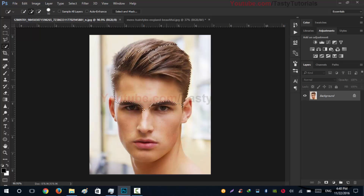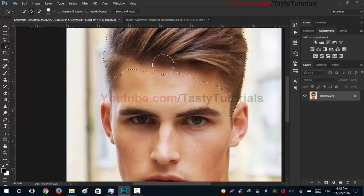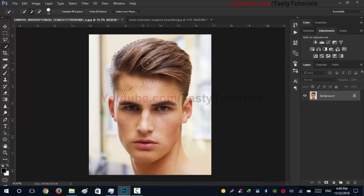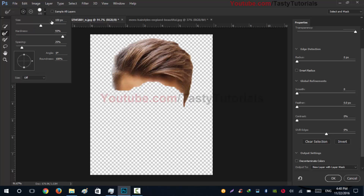Let's create a selection around these hairs. Now click on Select and Mask, make everything zero, and select our brush and size it down.